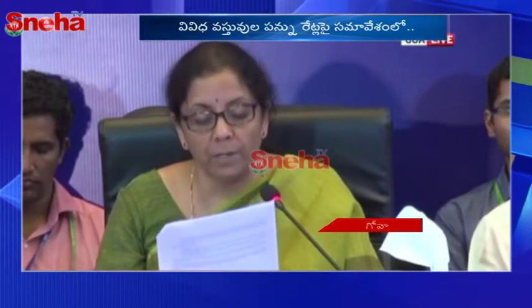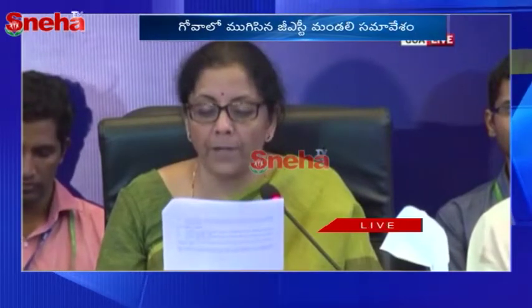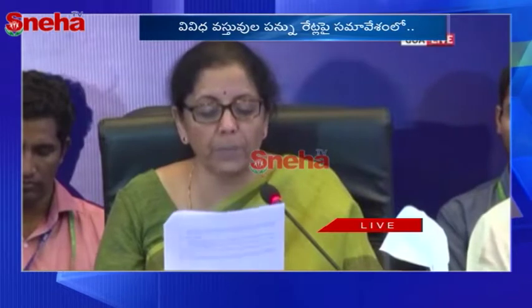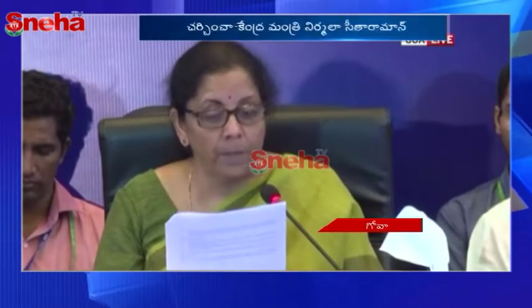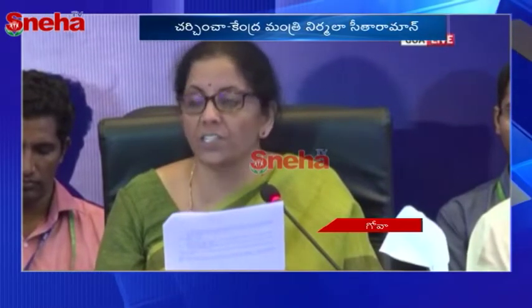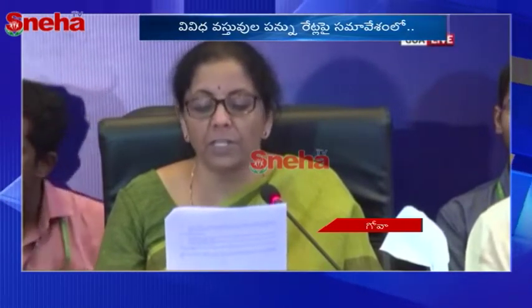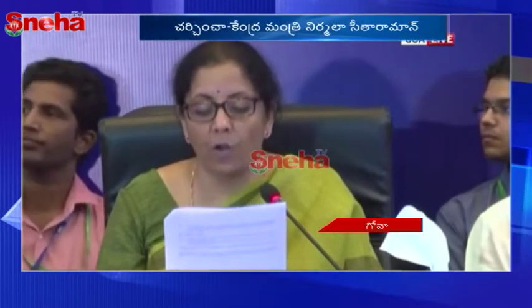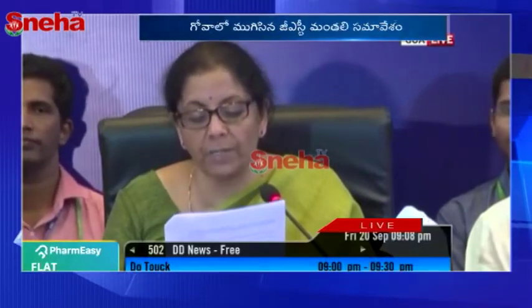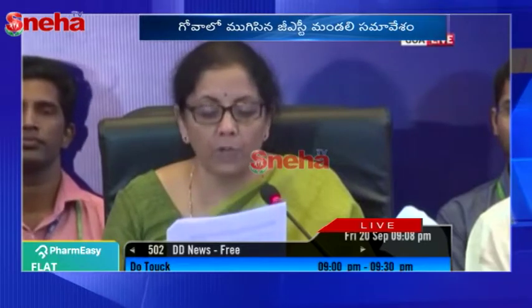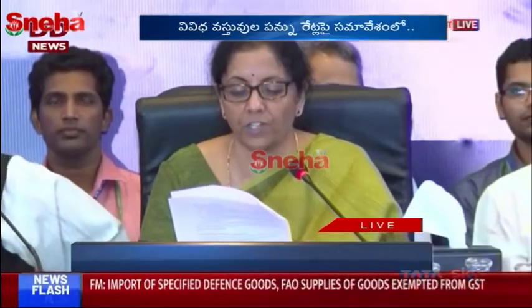For export promotion, the GST Council decided to clarify that the place of supply of chip design software and R&D services provided by Indian companies to foreign clients, by using sample test kits in India, is the location of the service recipient. Section 1313A of the IGST Act 2017 is not applicable for determining the place of supply in such cases.